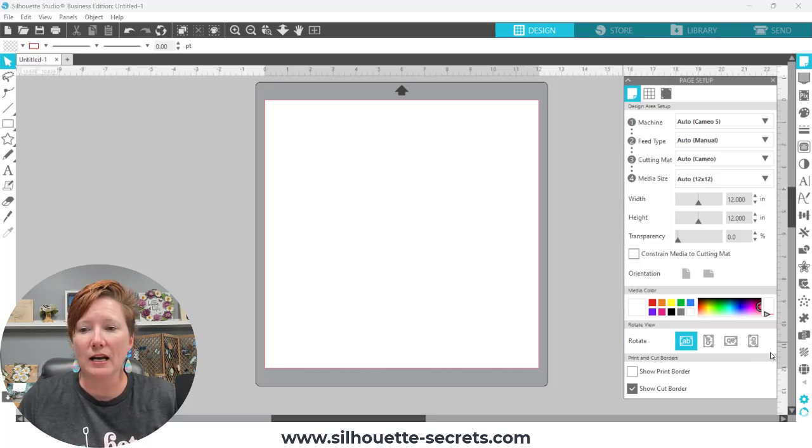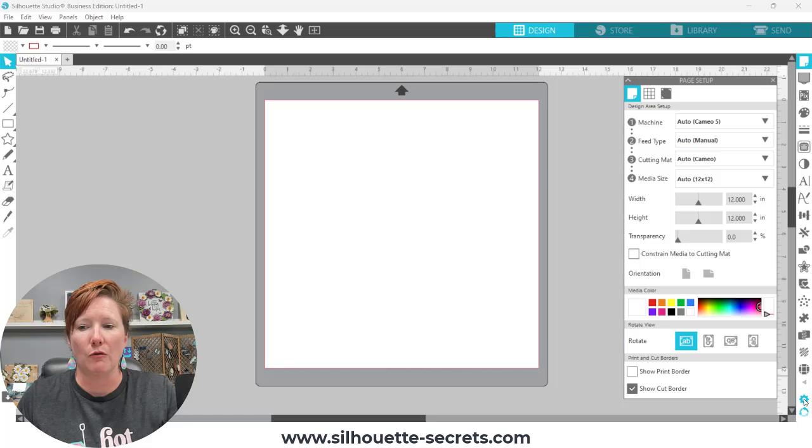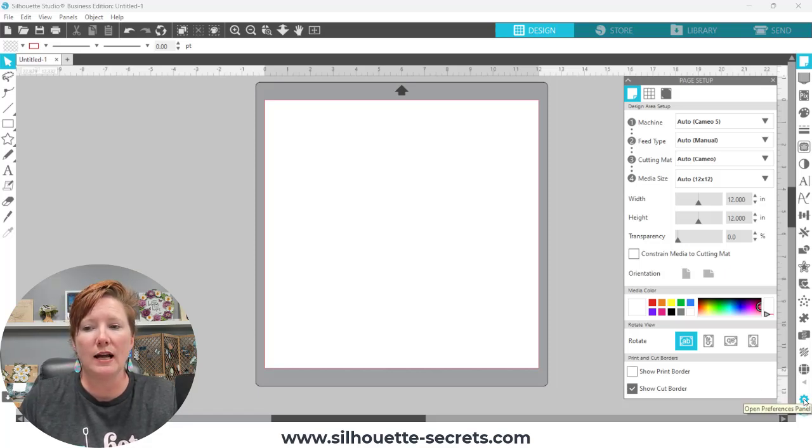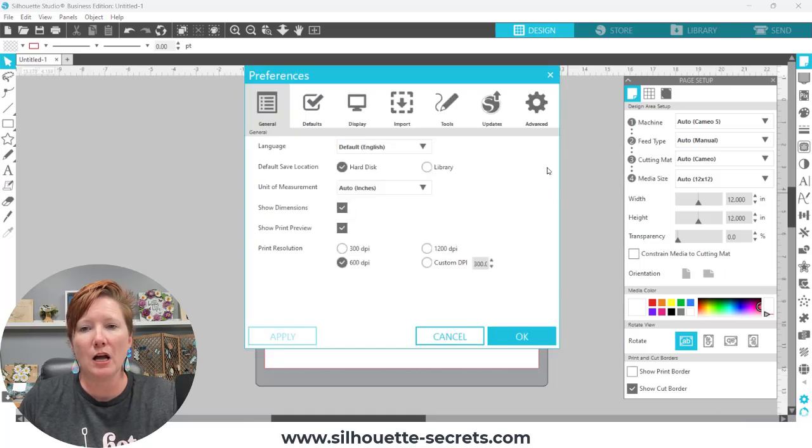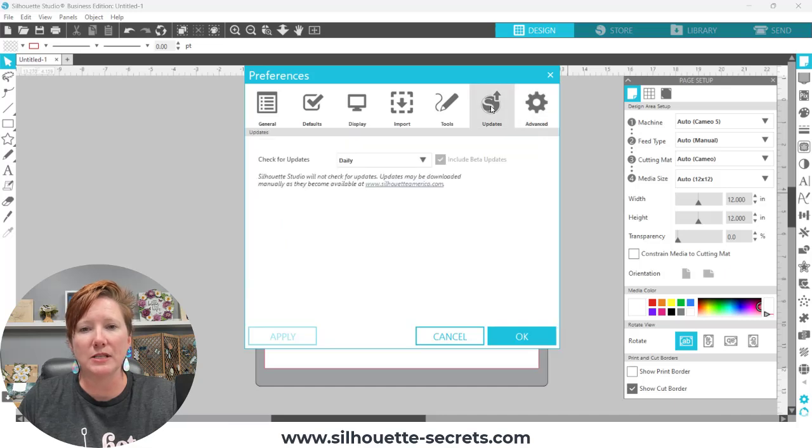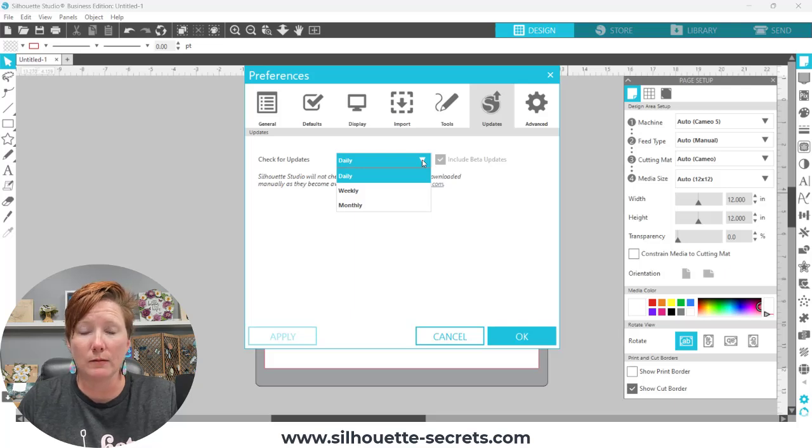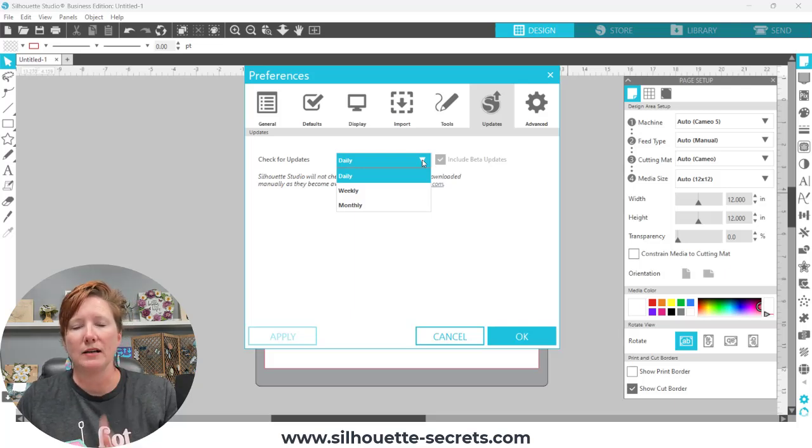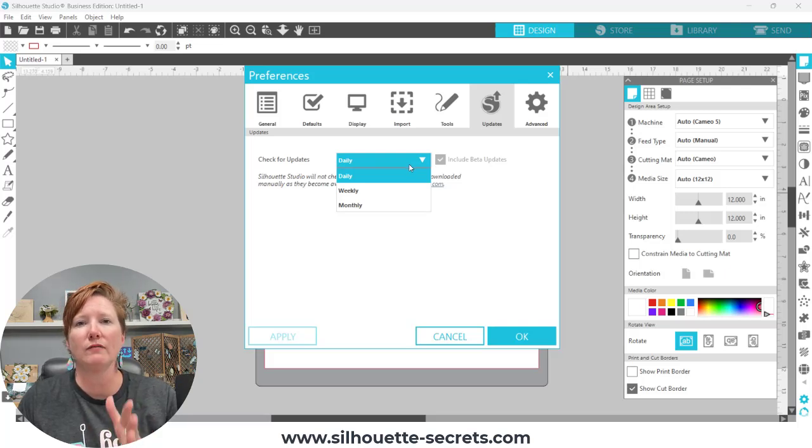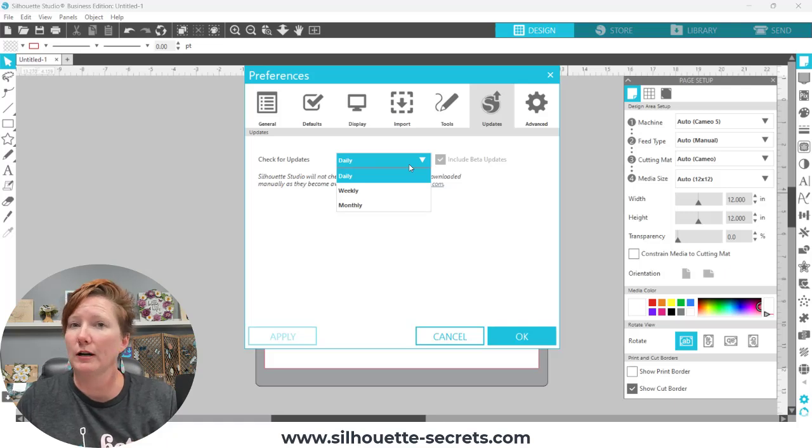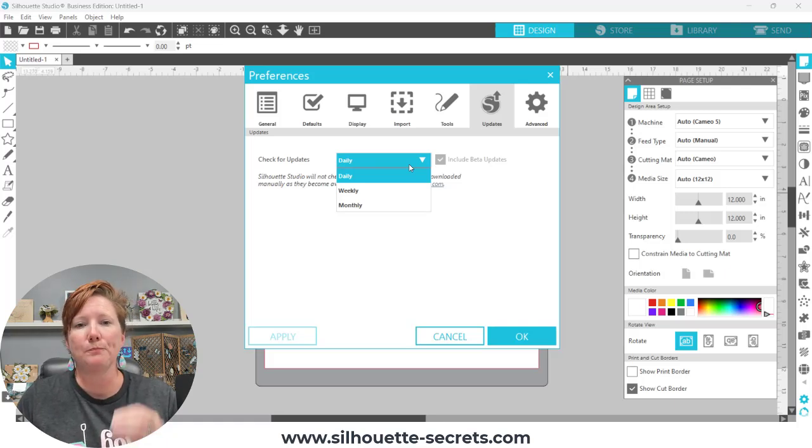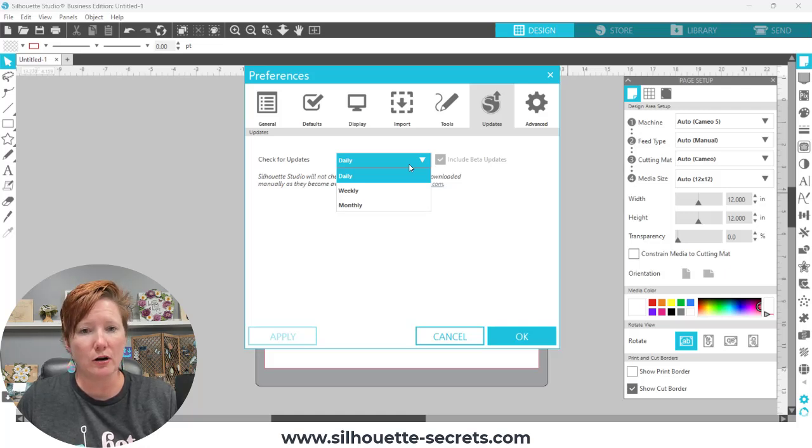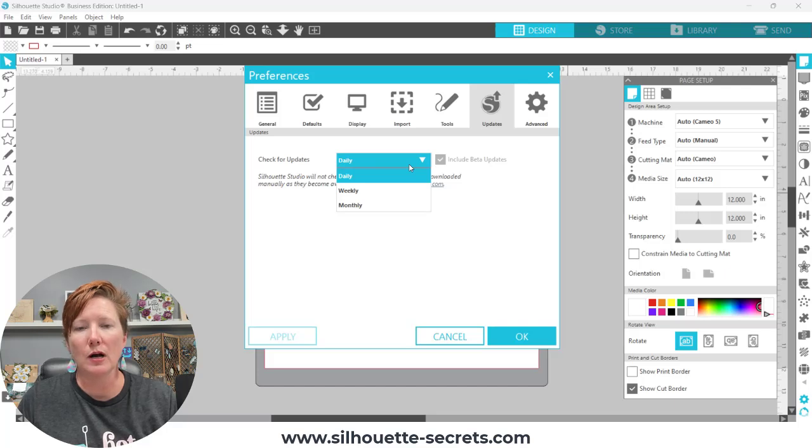And then I would recommend going into your Silhouette Studio software. In the bottom right corner is a gear icon with your preferences panel. Open that and then click on the Updates. And then I would recommend that you choose Never if you have that option. My software is currently open on a beta version, 4.5.808, which was still considered a beta version when it was released, which means I don't have the option for Never.